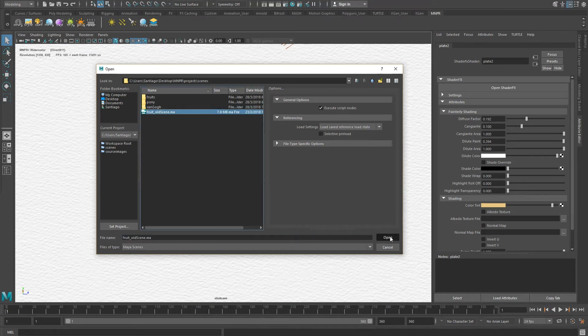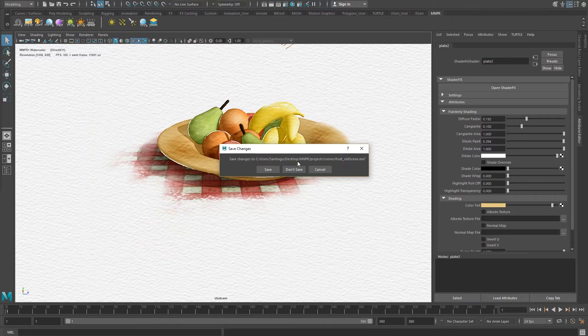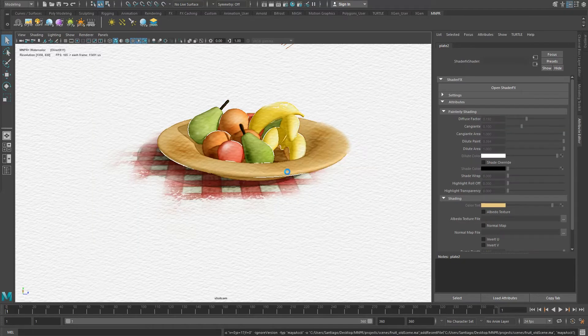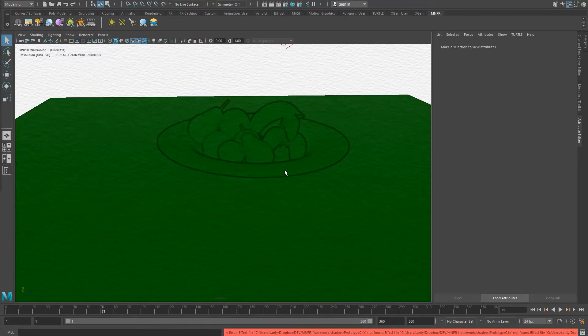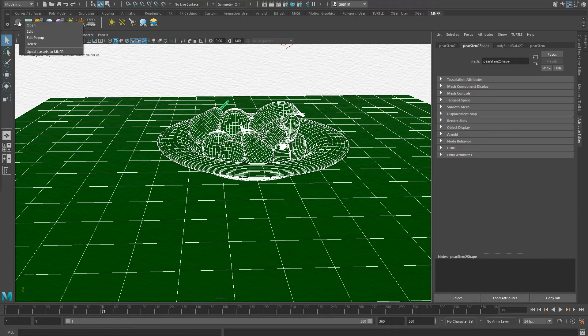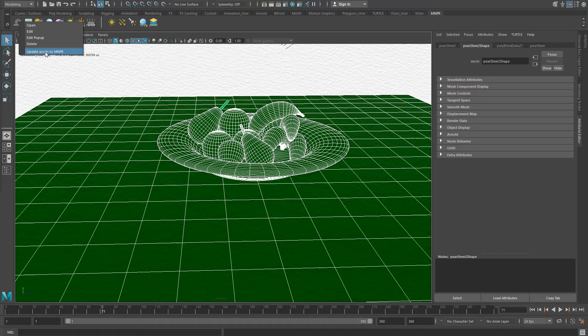To do this, open any previously stylized scene, select all the objects that you would like to upgrade, right-click on the MNPR information shelf tool, and update assets to MNPR.